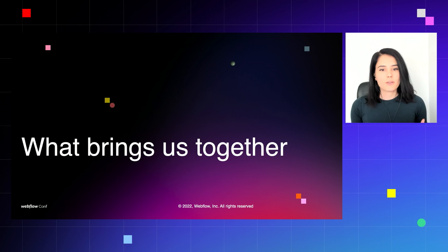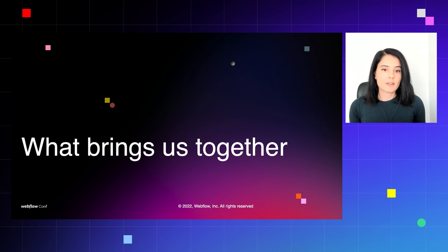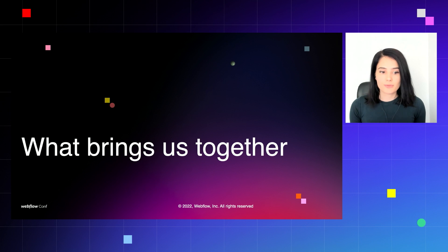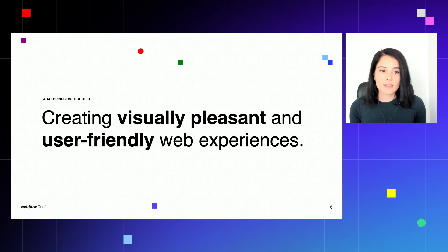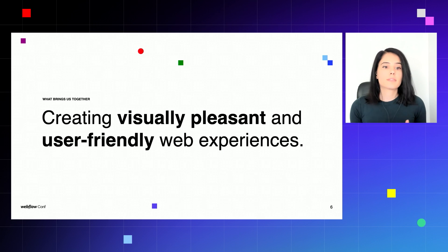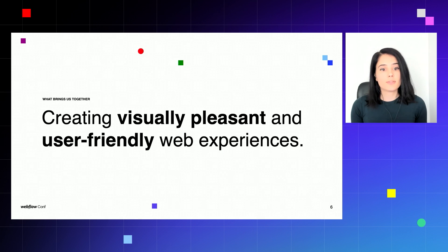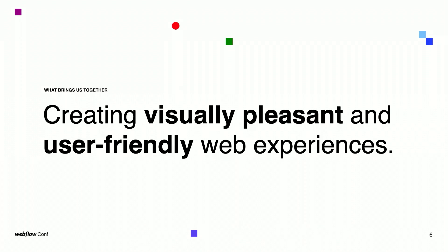An actual question might be, what brings me and Karamia together? We're both Webflow developers, although with a very different approach when it comes to design. But ultimately, the goal of our work is creating visually pleasant and user-friendly web experiences. And for both personal and professional reasons, we believe that the way to achieve this is through accessibility.